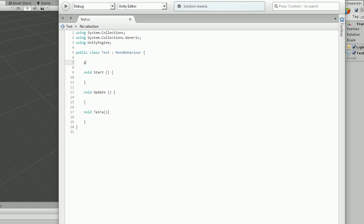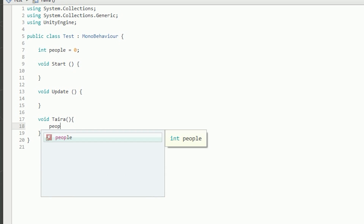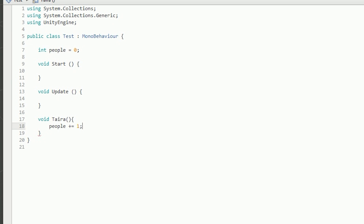The tater function can do anything we want within it. We can change a few variables, but first we're going to need some variables. So if we go to the very top we can create a variable — I'll call it 'people'. I need to declare what the variable is, so I'm going to say it's an integer called 'people' and it's going to equal zero when we start the script. Inside the tater function we're going to write people plus equals one, which means every time we call tater the people count increases by one.